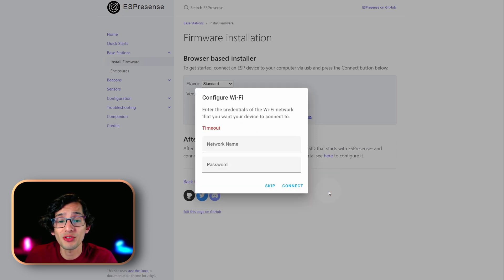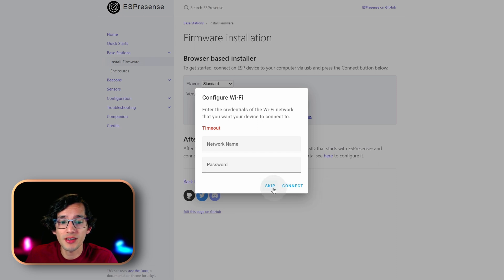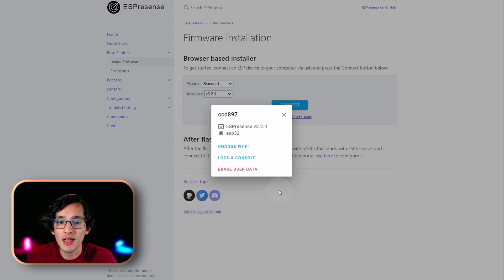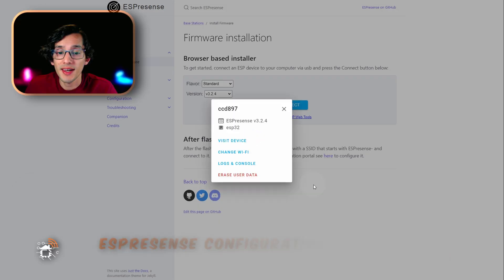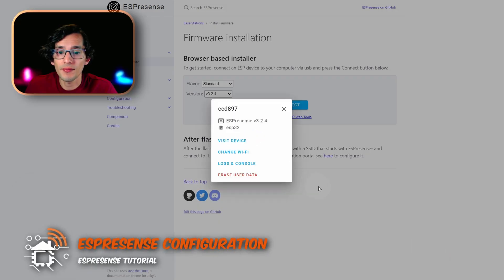Every time that I tried it, it failed. But, just click skip. Then, click on log and console. Then, click on back again. And that's it.